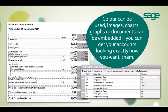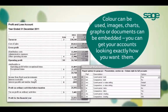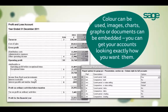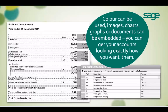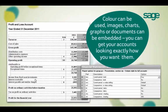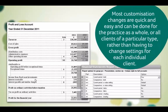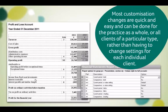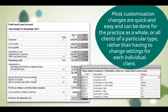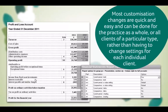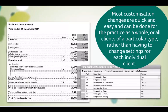Once you've set the style once, it will be used for all your clients' accounts. You can even set up client styles for businesses that want their accounts to tie into their normal document style. Colour can be used as well as embedding images, charts, graphs or documents, so they end up looking exactly as you want and are a good reflection of your practice's professional style. You'll find it easy and quick to set your practice or client style — and you only have to do these changes once.